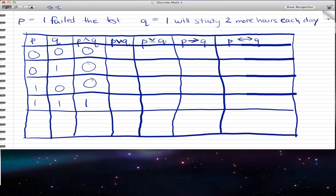Now P OR Q — this is the inclusive or. When both statements are true, then the statement is also true. But when both statements are false, then P OR Q is also false. But if one statement is true and the other is false, then that is true. If you don't know that, you should go back to the last video. So this is also one because one of the statements is true. Now this is inclusive or, so if both statements are true, then the statement is also true.